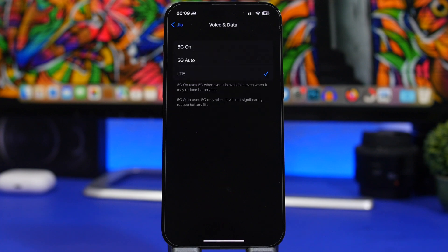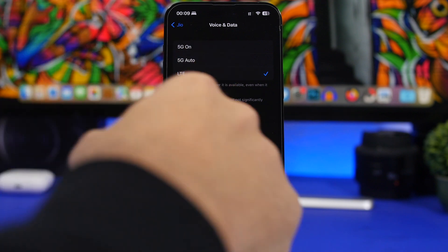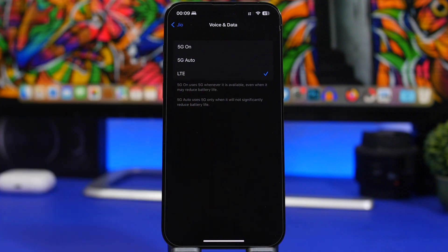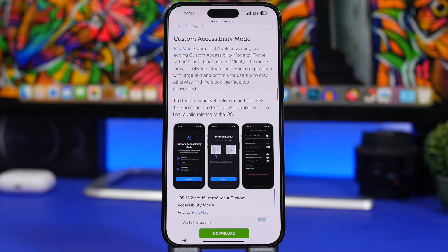iOS 16.2 beta 2 now enables 5G in India. Screenshots from the iOS Beta Reddit show 5G working in India — that's amazing news if you live there. As long as you have the newest software installed on your device, you'll be able to use 5G.